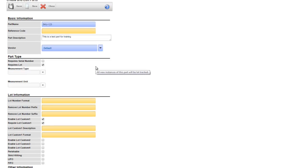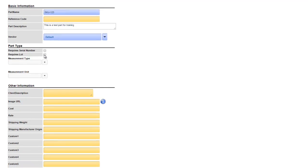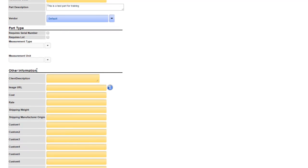However for this demonstration we're going to use an item part so I'm going to uncheck this. Under the other information section we have a number of additional fields to enter information about this part. Client description is an alternate description field. If you have a different description of a product when selling to a customer you can enter that here. Image URL allows for a hosted image to be attached to this part.